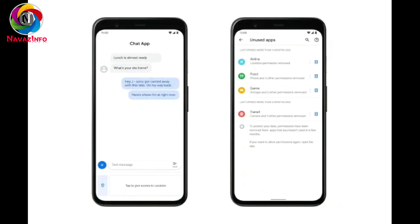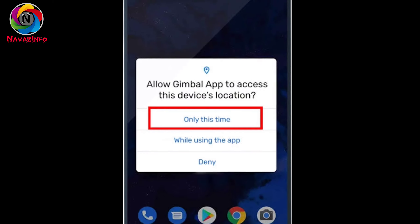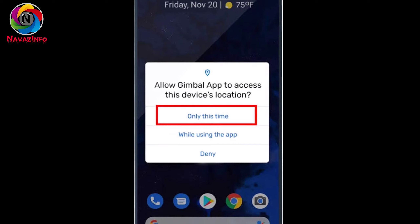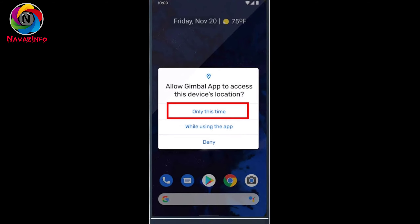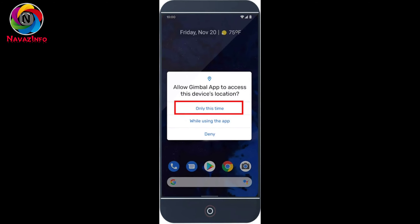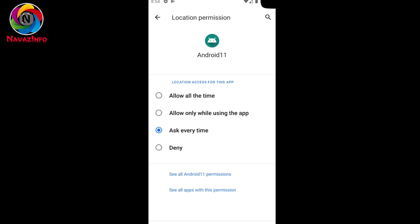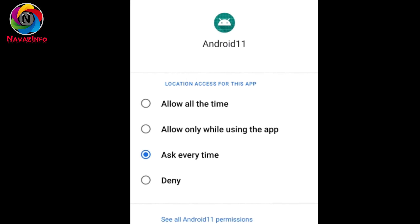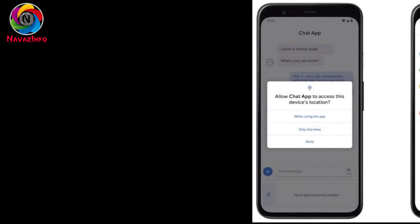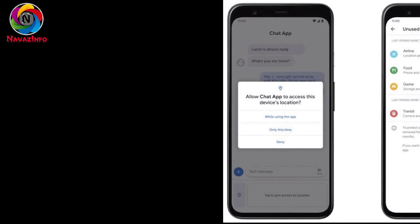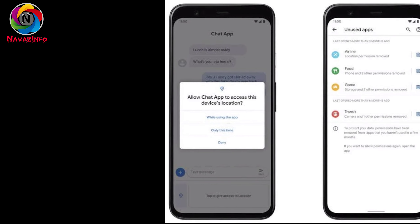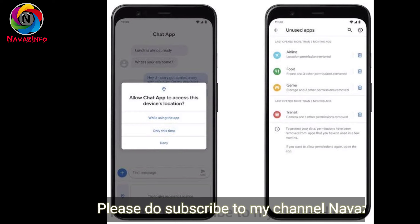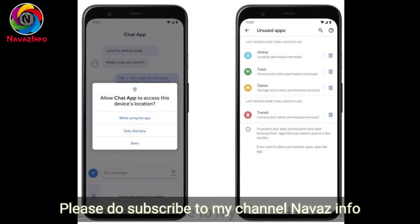Now in this update, we will get an option called 'one-time allow permission.' By clicking this, you are providing the permission for one time only. Another update in the same category: when you grant permission to certain apps, if you don't use those apps for a long time, it will automatically cancel those permissions. When you open the app again after a long time, it will ask the user for permission again.